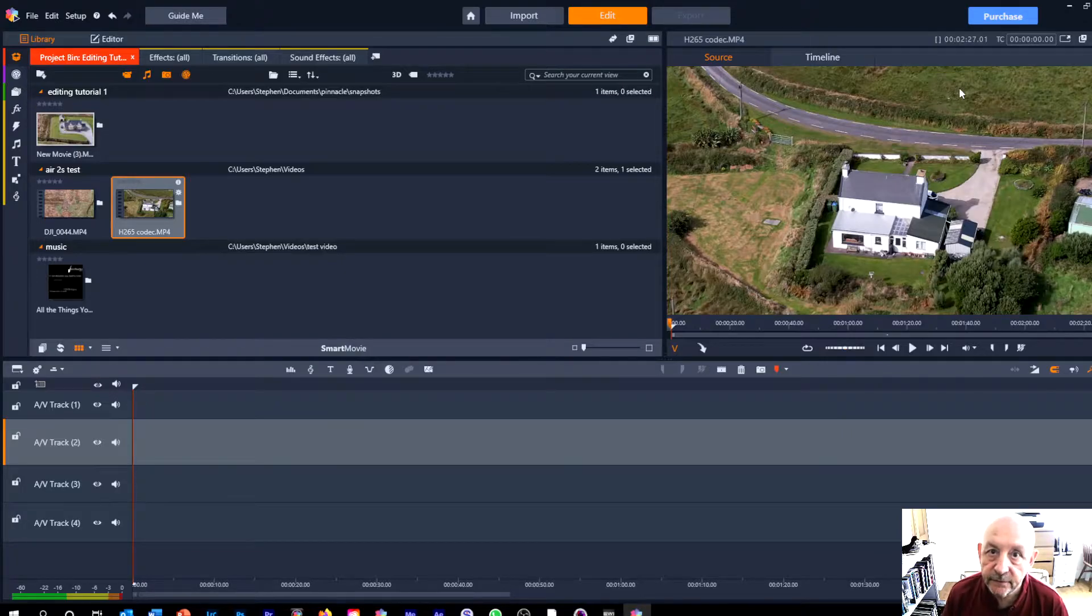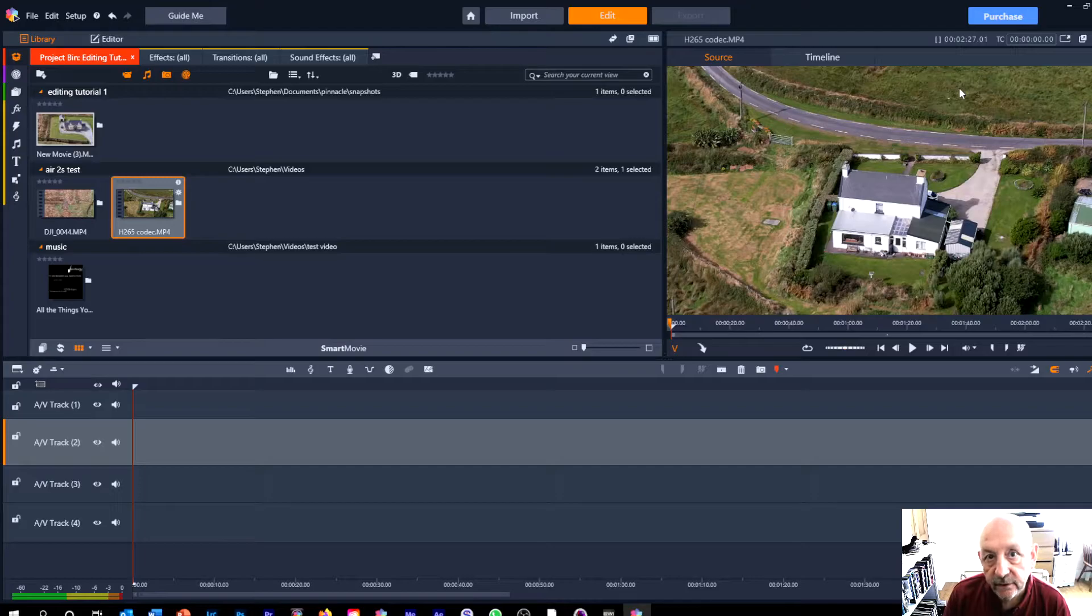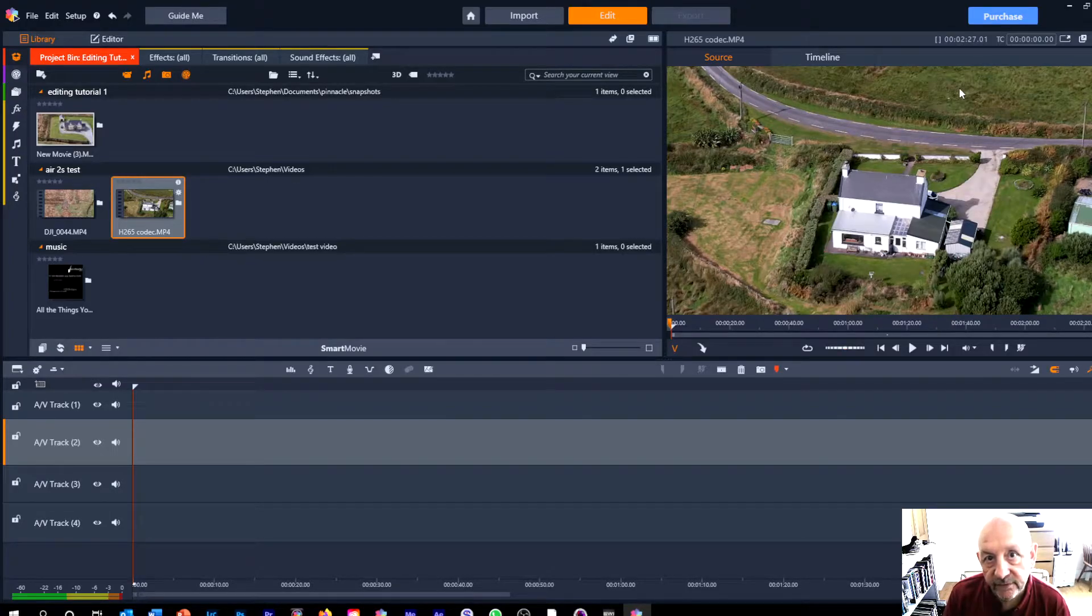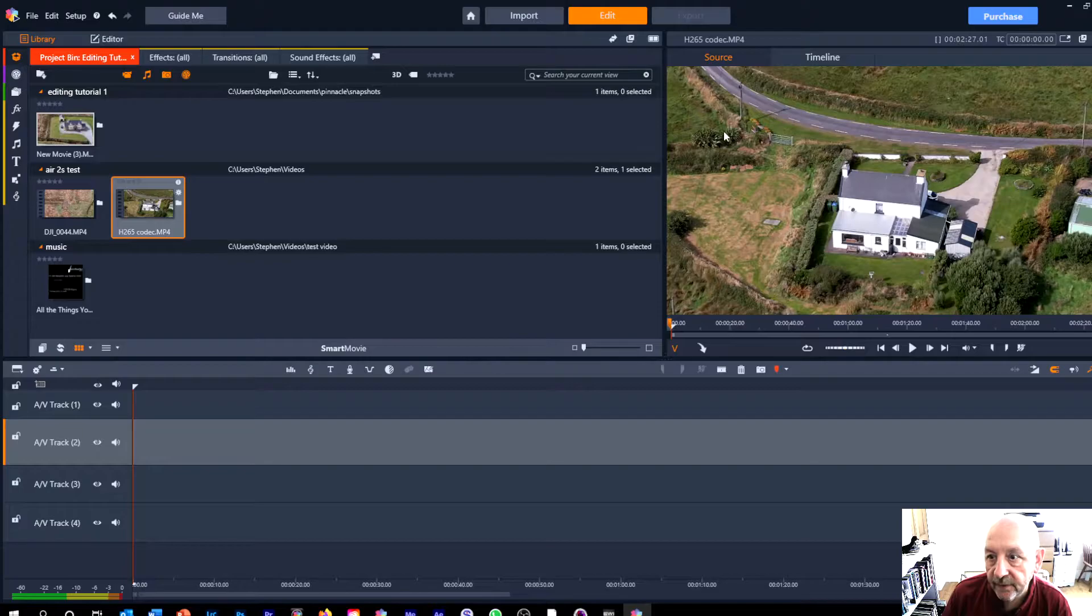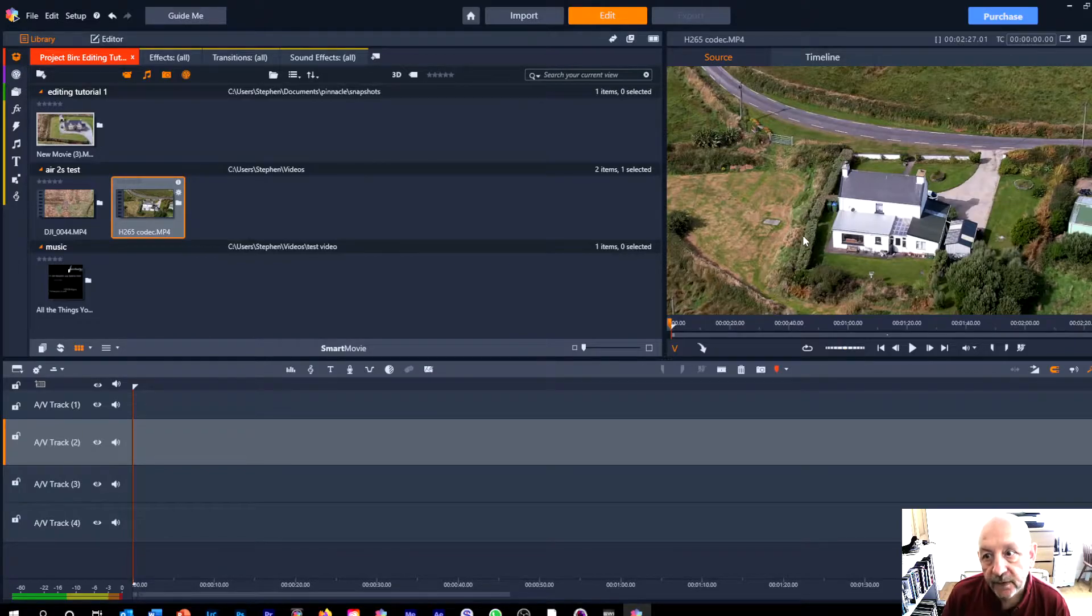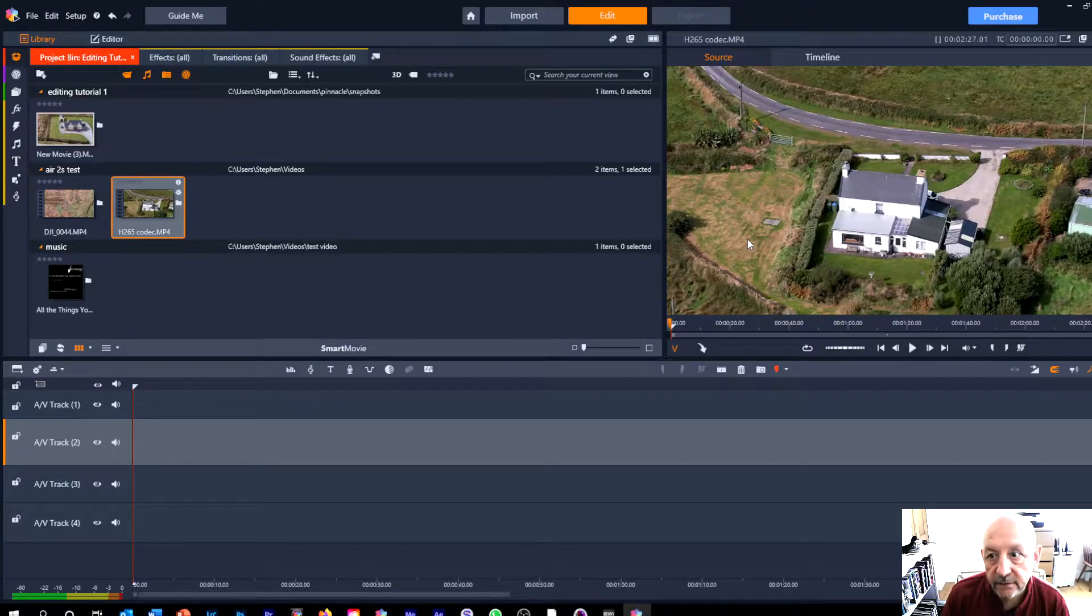I do hope you'll subscribe for more videos on all things photography and I'm going to start this second part of the tutorial by looking at some basic editing skills in Pinnacle Studio.